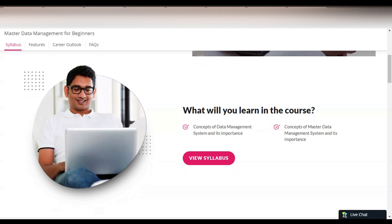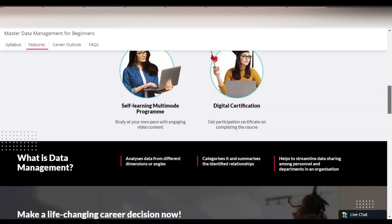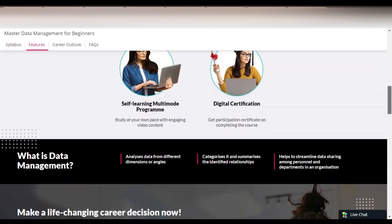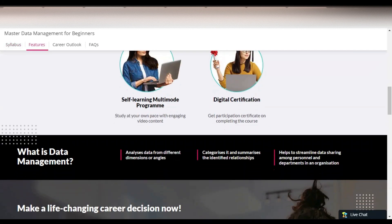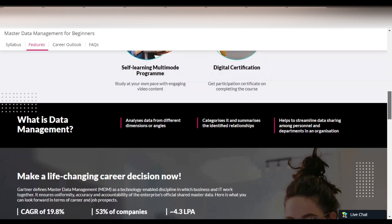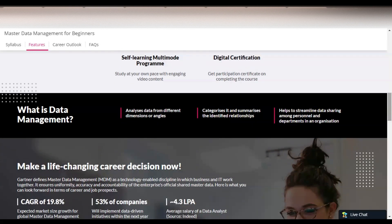In this course you will learn the concepts of data management systems and their importance. You will also learn the concepts of master data management systems and their importance. You can study at your own pace with engaging video content, and you will get a participation certificate on completion of this course.